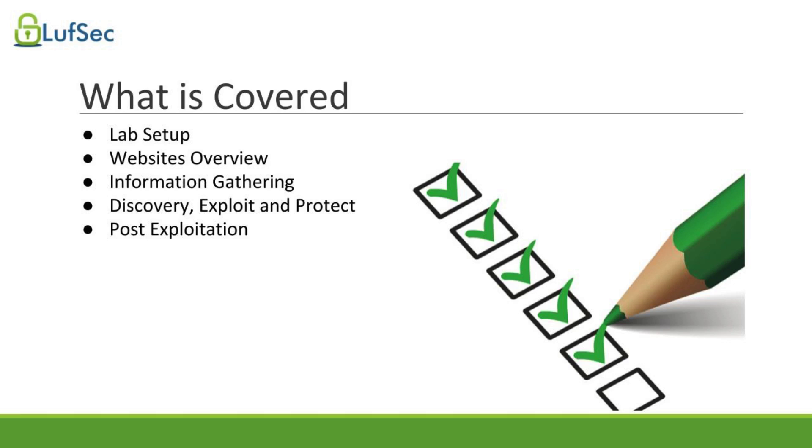We're going to start with some basics on how to set up your lab and your computer for penetration testing. Then, before going directly to hacking, we'll talk a little bit about how websites work. Then we move to the first step of web application hacking, which is information gathering.